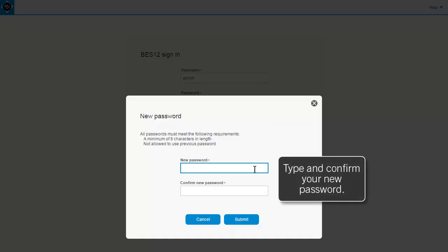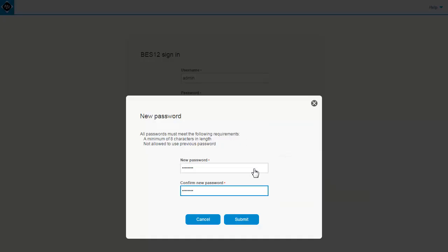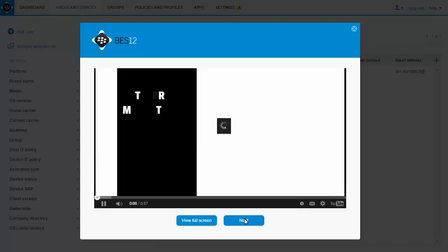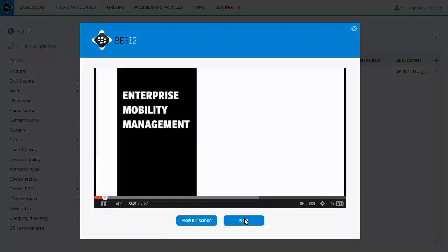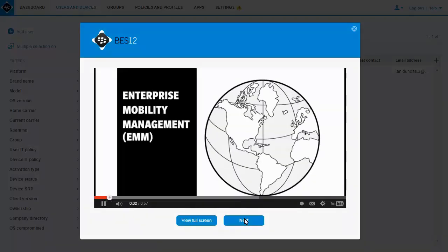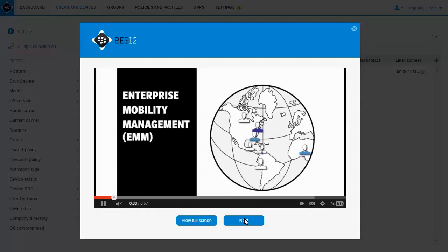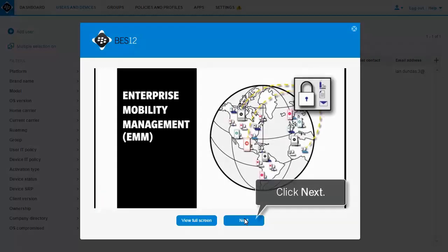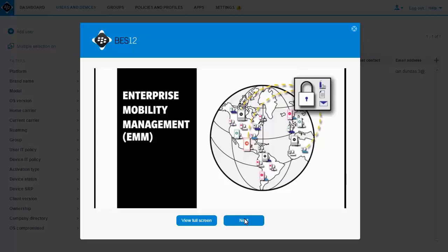Because this is the first time we're logging in to BES12 Cloud, we must change the administrator password. After you log in for the first time, you can watch a short video about Enterprise Mobility Management. After you watch the video, click Next.